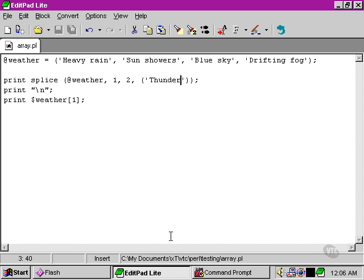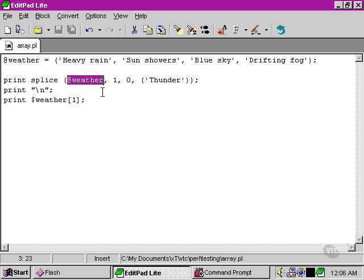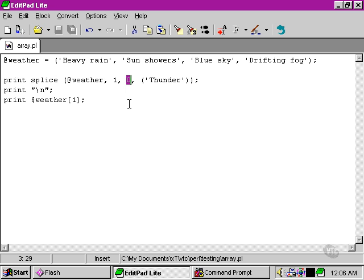So the splice function is actually very multipurpose. We can use it to do all sorts of things. For instance, if we took the number two and made it zero, we're actually telling the splice function - if we look at the arguments in order - first, this is the array we want to work on, then the place in the array, then the number of elements we want to remove. And now we've set it to zero.